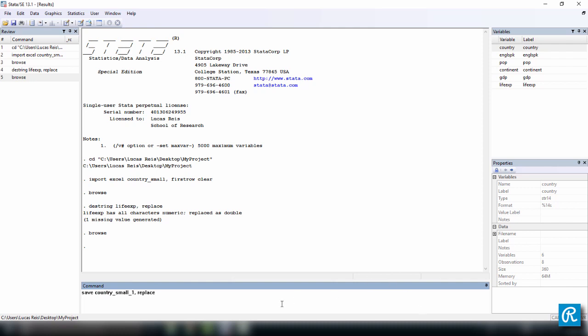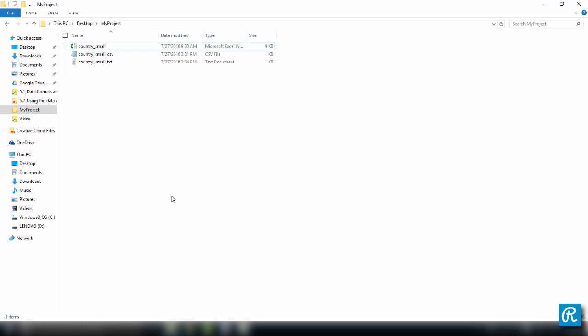So before I do this, let's check our project folder. You see here we only have our source files, the Excel, the CSV, and the TXT.